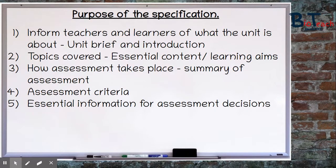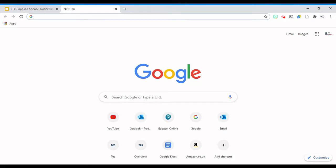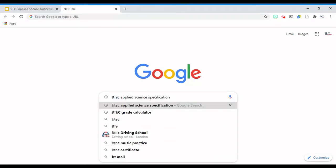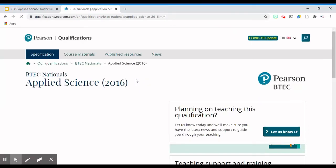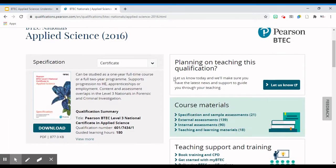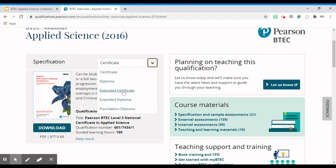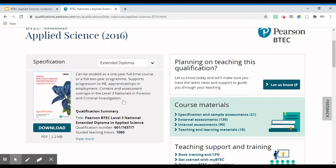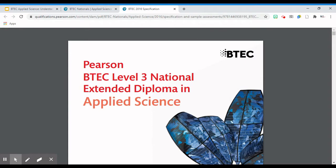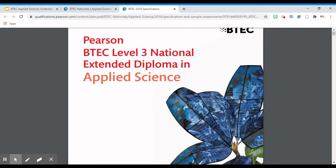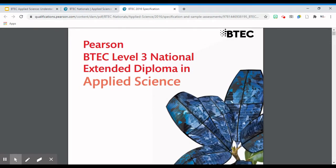So what I want to show you is how to access the specification online. If you go on to Google and just type in BTEC Applied Science Specification, you should be able to find it on the first page. Normally when you go to this it will give you a drop-down menu where it says certificate. Most of you will be doing the extended diploma, so I would click on that and just go to download. It comes up with this large 330-page document, so I'd recommend that you don't print out the whole thing. There is no need for you to have all of the units.